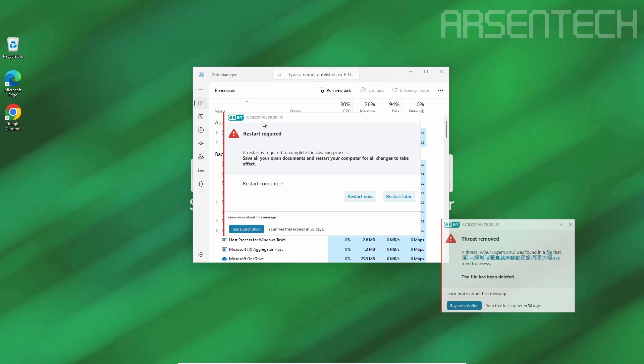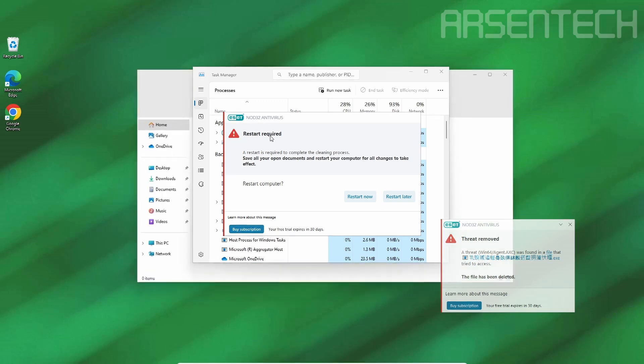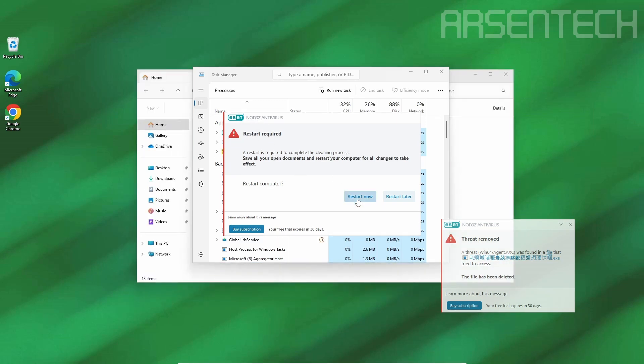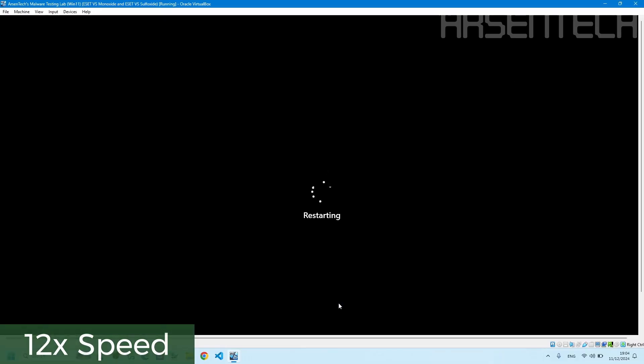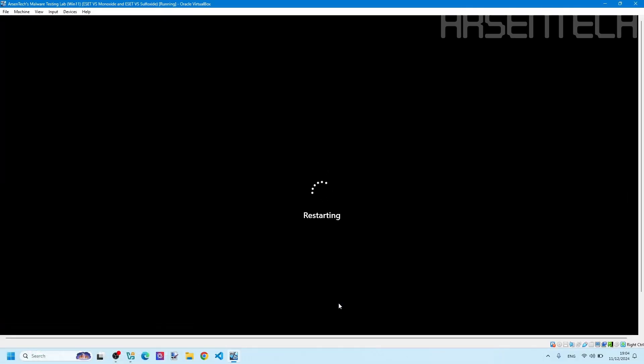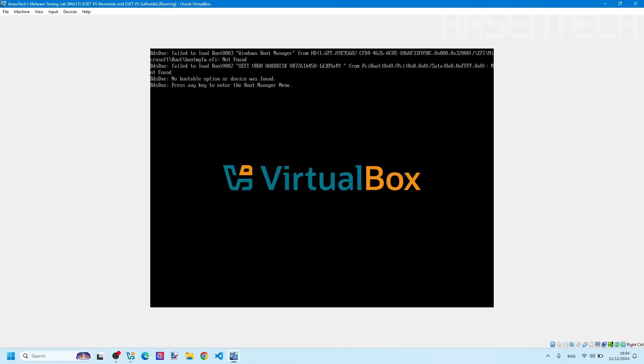ESET says restart required. Let's restart to see what will happen next. After restart, Monoxide overrode the MBR, making Monoxide the winner of the third round.